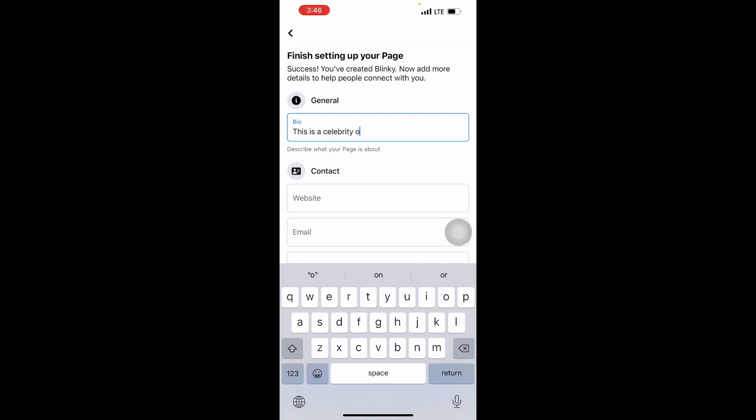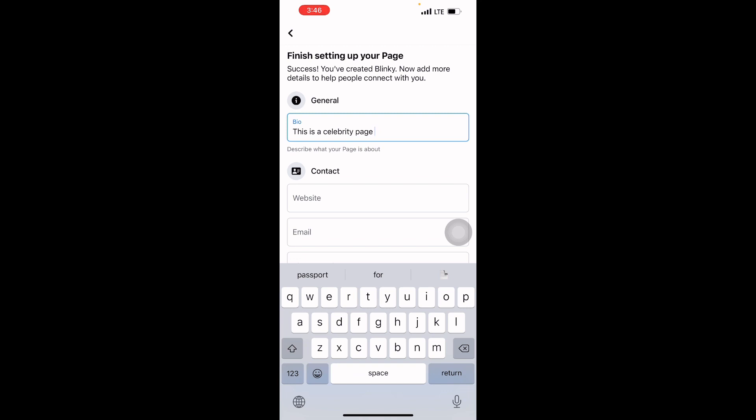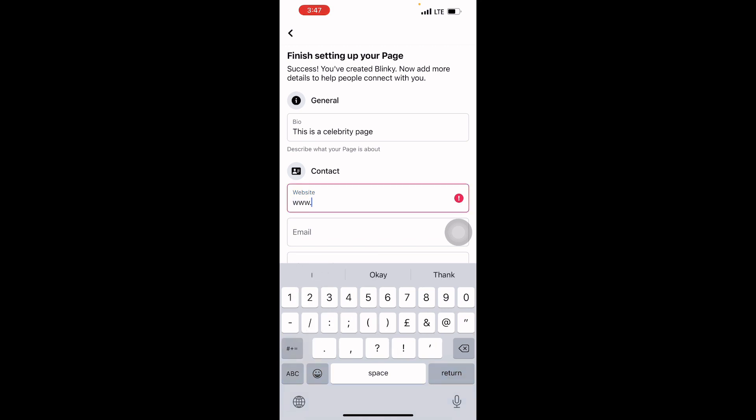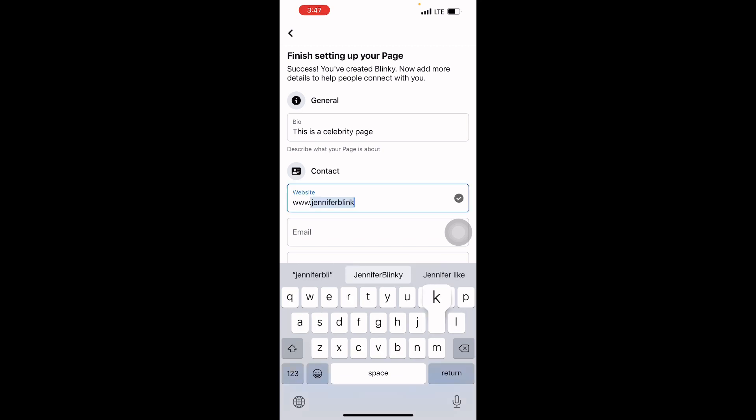You can just write whatever your page is all about. Then your website—if you don't have a website, you can leave it. It's not a must. But let me put my website because I have one: itsblinky.com.